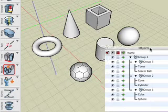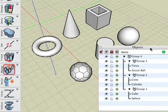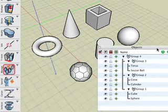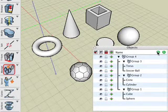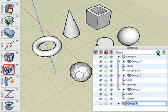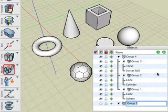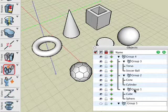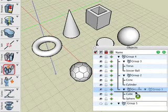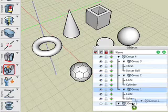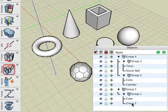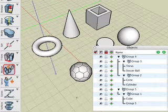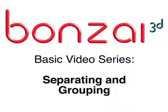Finally, we can create a whole new group — group five — by clicking on the plus sign at the top of the objects palette. Now take group one and drag it onto group five. Observe the palette. This concludes this Bonsai 3D tutorial.